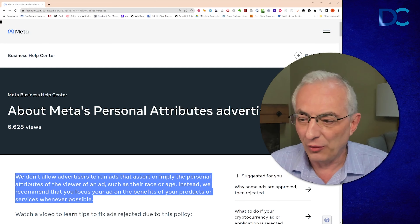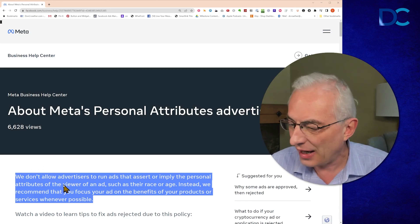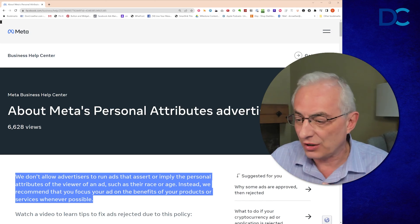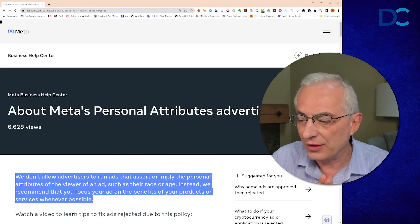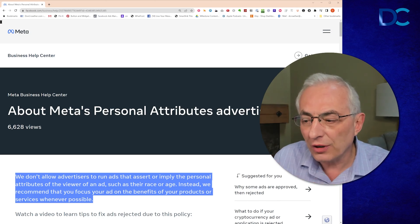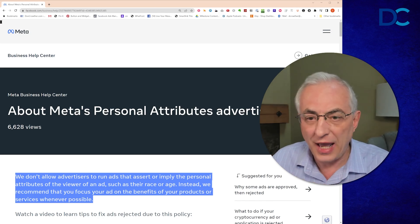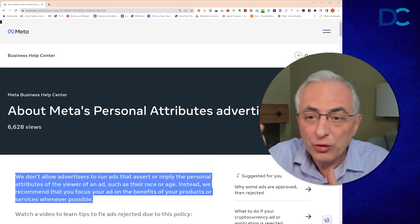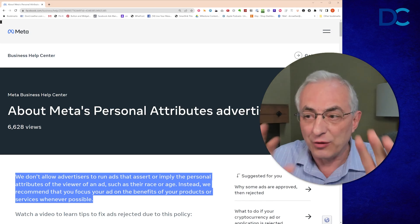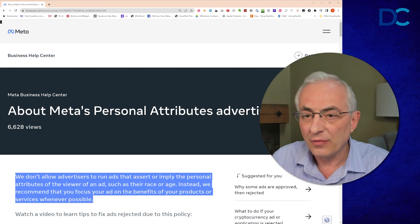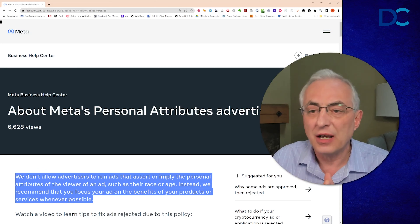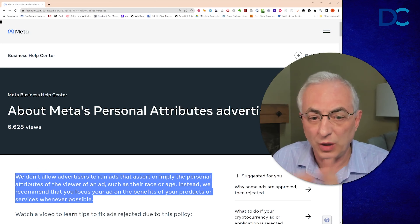The key here is to note this section in blue, which gives you the overview — the principle they're trying to teach us. 'We don't allow advertisers to run ads that assert or imply the personal attributes of the viewer of an ad.' In other words, they don't want you saying, 'Hey, I know who you are and what your specific situations are and I've got the solution for you.' They do not allow that. Instead, they recommend you focus your ad on the benefits of your products and services where possible.